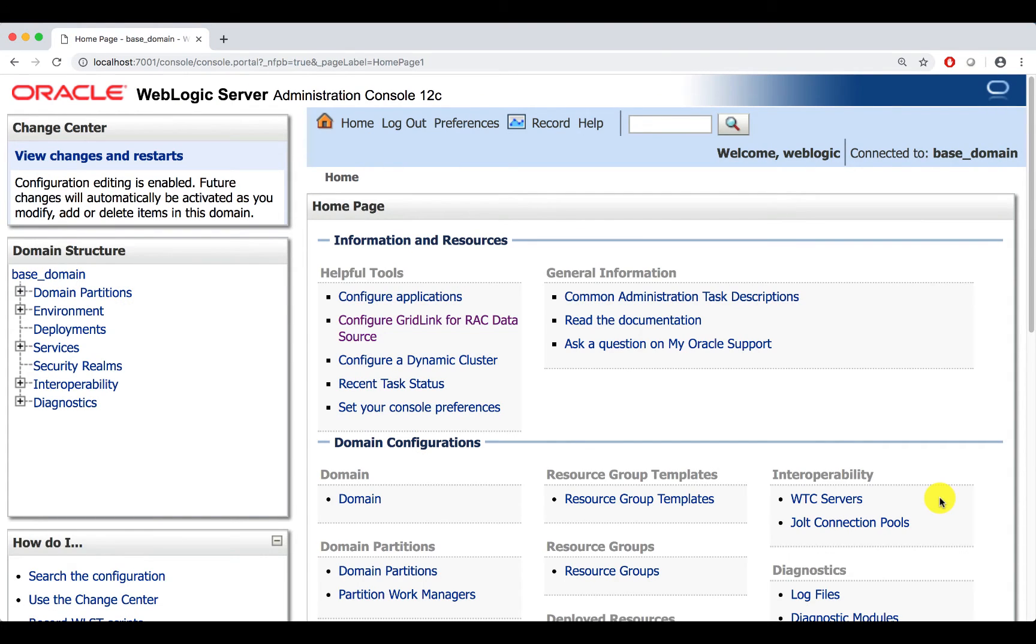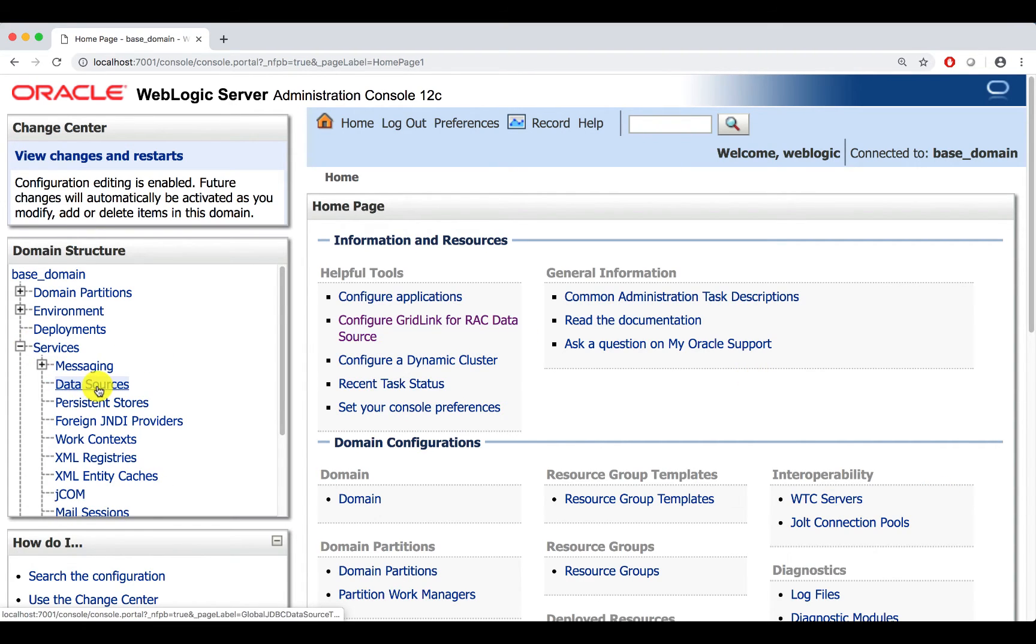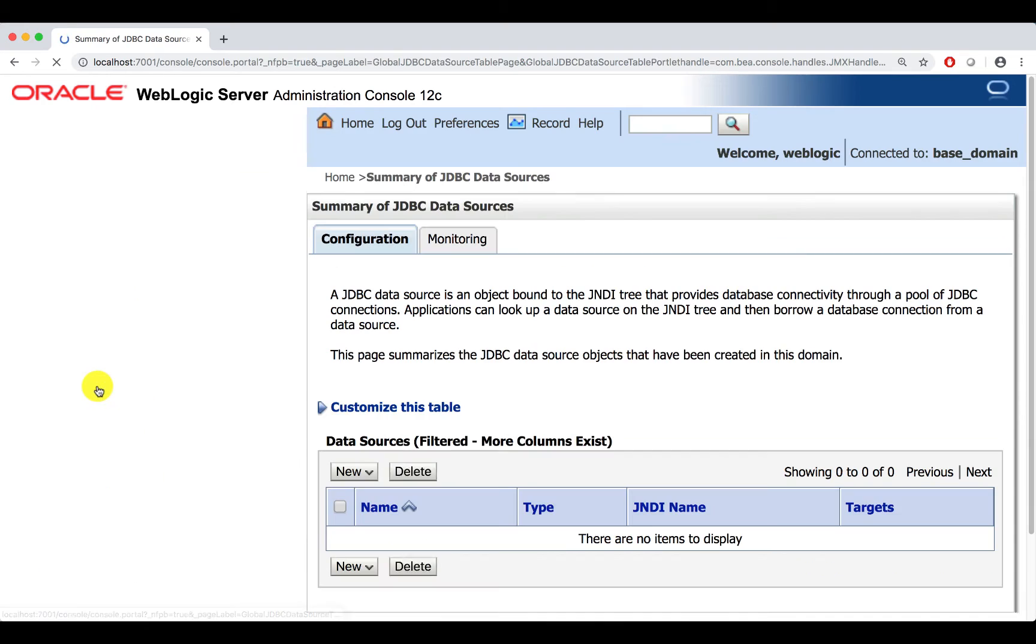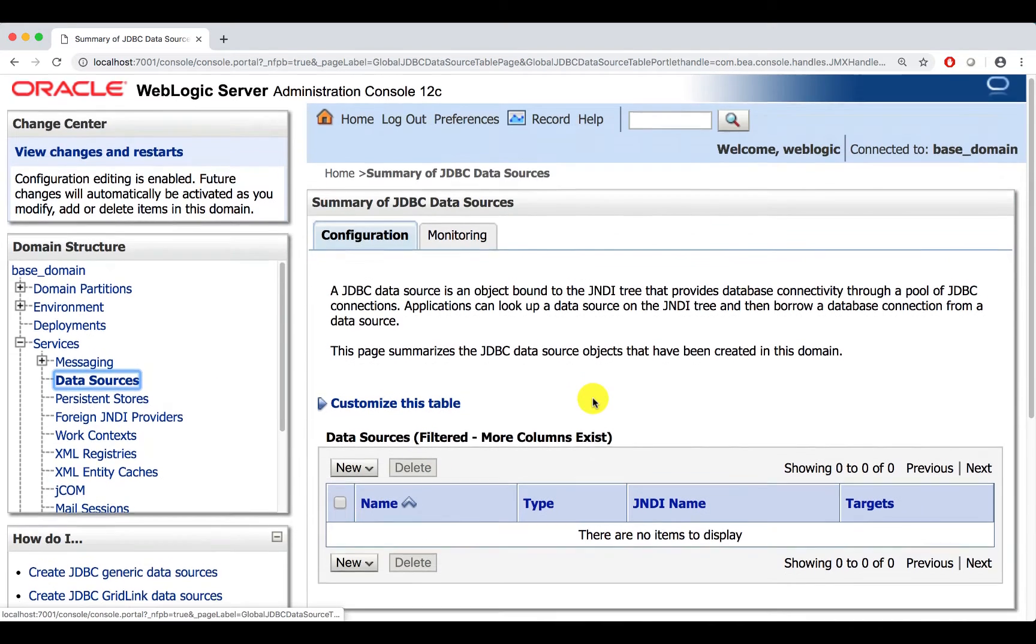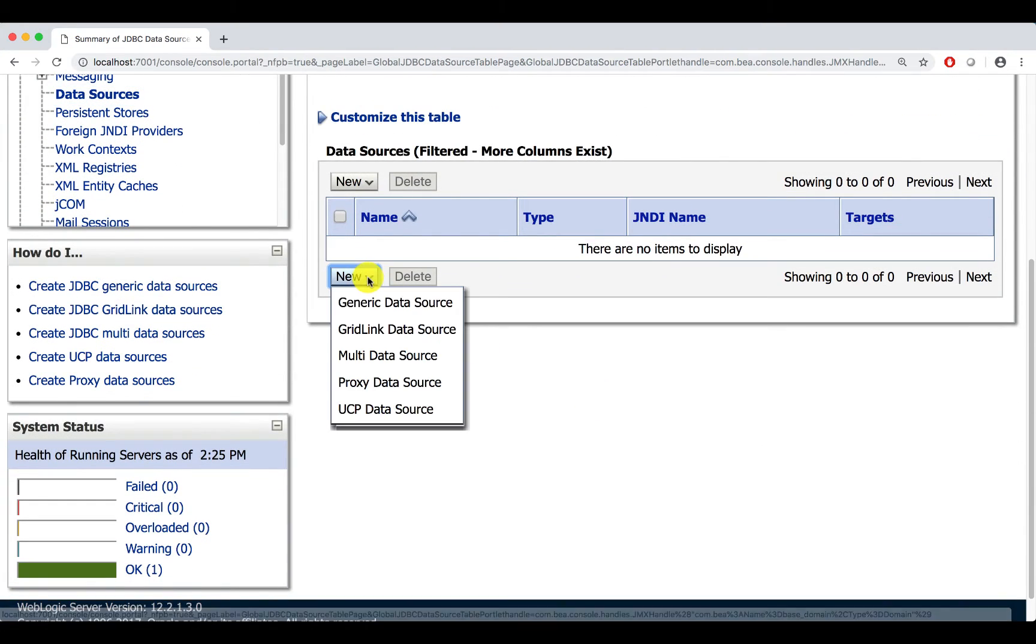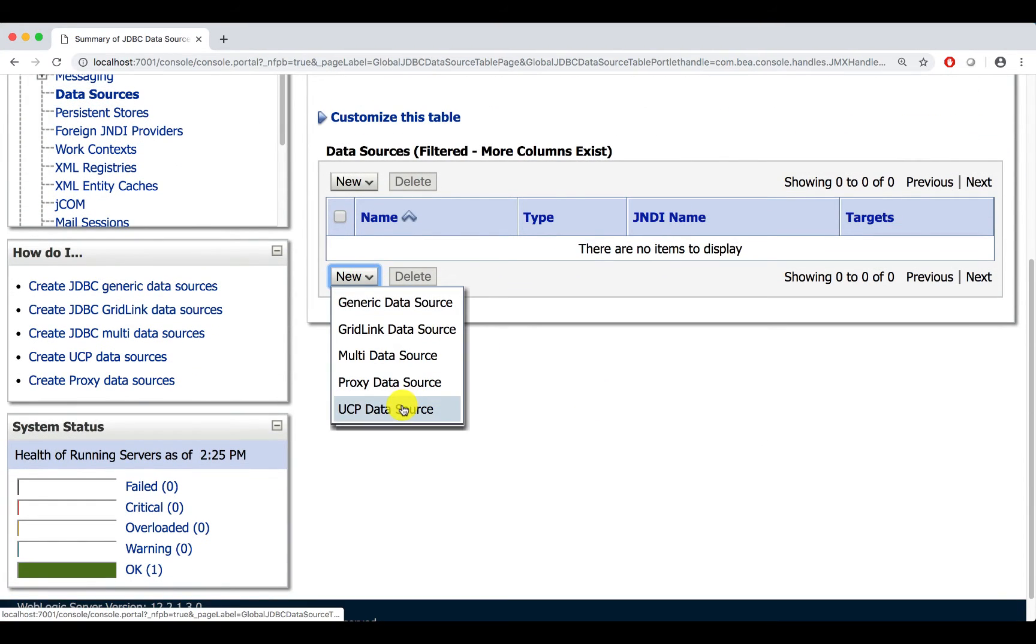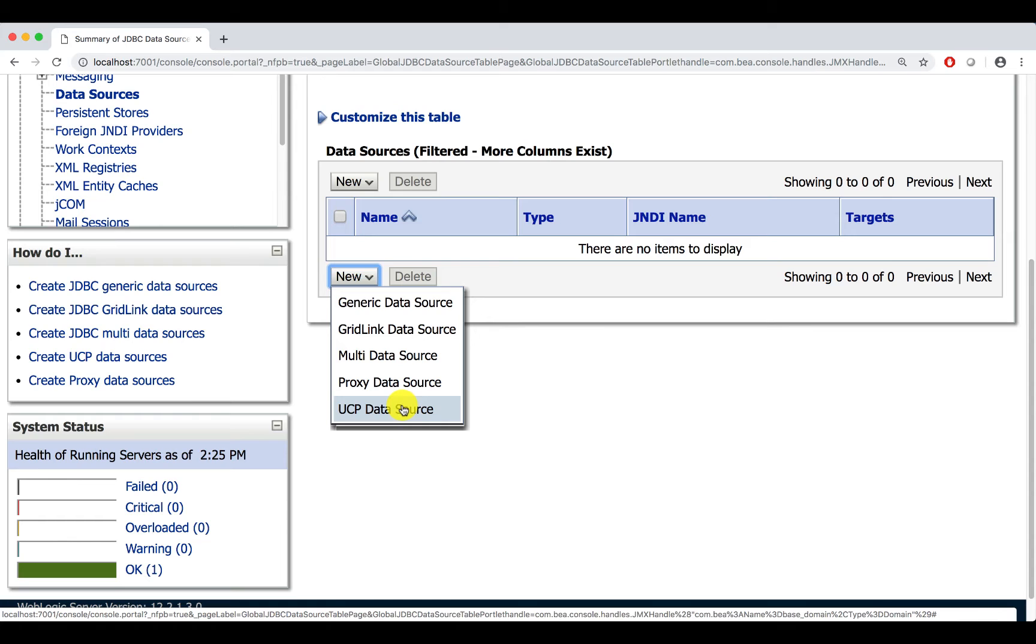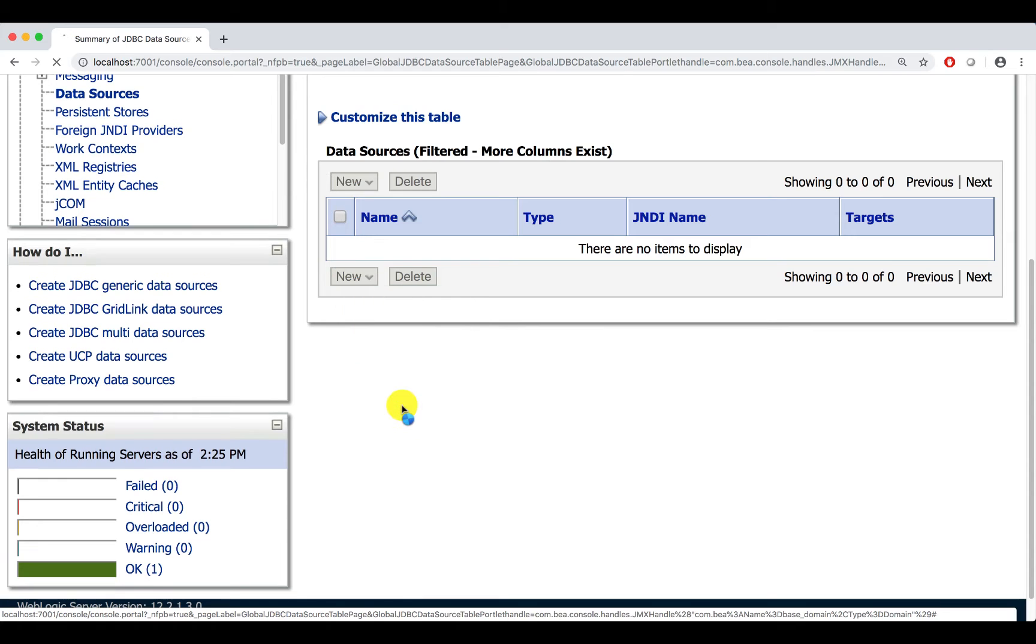Now, we are going to create a data source that connects to ATP. For this, you need to go to Services, click on Data Sources, and click on New, and choose UCP data source.